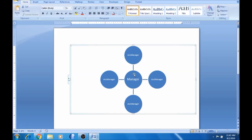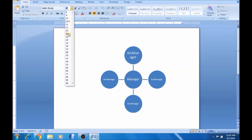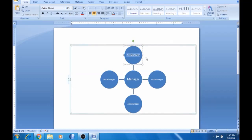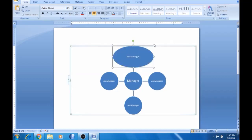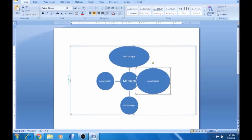If you have a manager or names, if you change the size, we can change the size. If you increase the size, you can click and drag it automatically. This size will increase. So you can change the size.